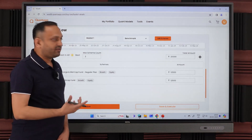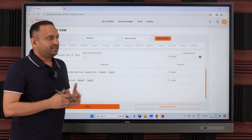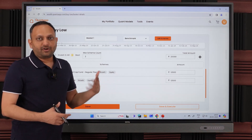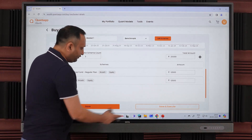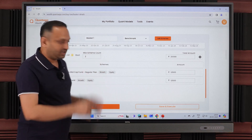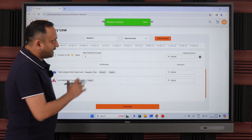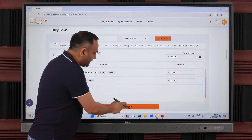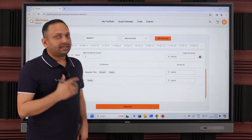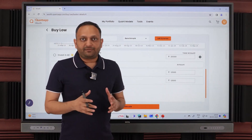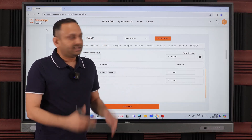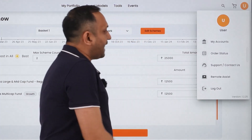I'll go back to the Benchmark model. If you are a beginner, I recommend the benchmark model as default — it gives a very easy way of investing whenever the market is cheaper. Now I have the option to Save or Save and Execute. Since I haven't created a mutual fund portfolio in the application yet, I'll just save it. To execute, a pop-up says 'Mutual Fund Account Setup Incomplete,' so I need to create a mutual fund account, which is absolutely free. This account will be created with BSE Star, where orders are executed. Just click the icon and go to My Accounts.